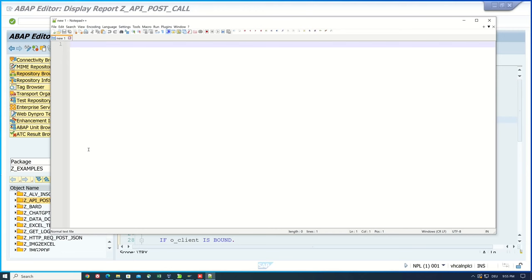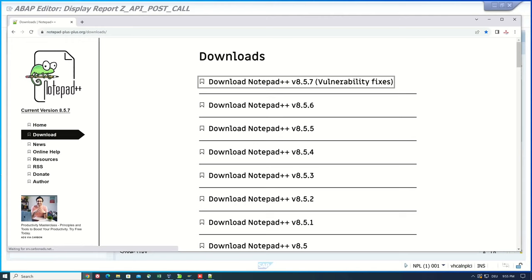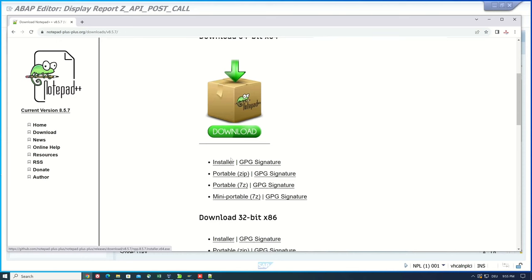So I have already installed this program. If you want to download this program click on the link notepad-plus-plus.org downloads. Pick the newest file and download the installer or the portable.